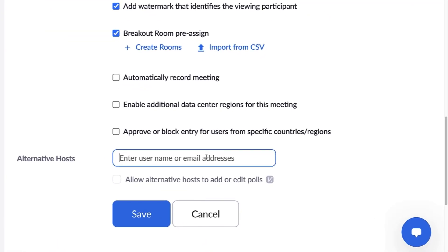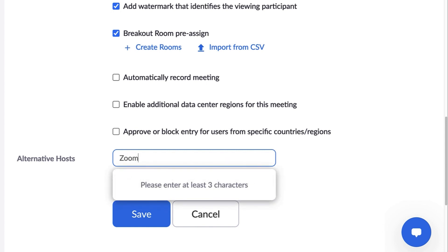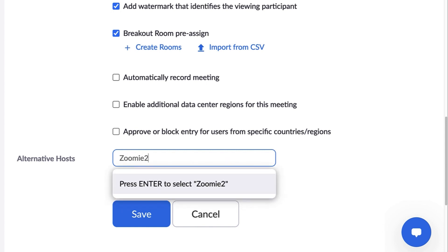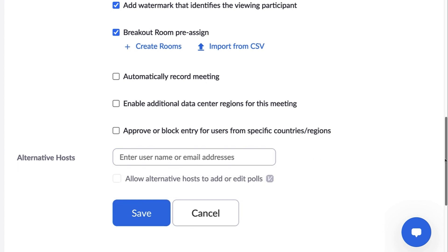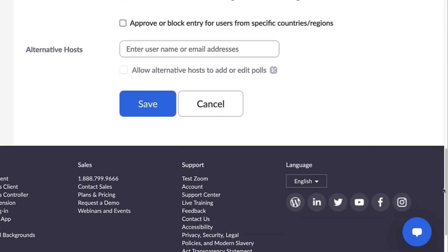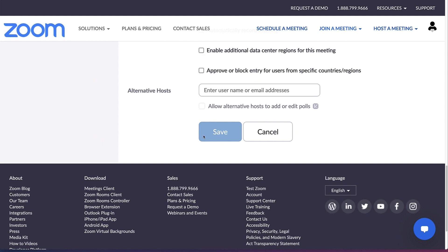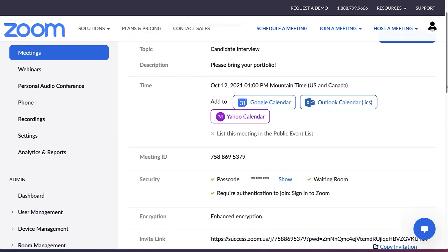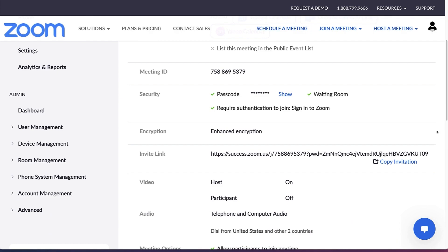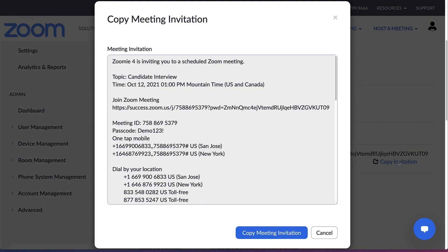We're almost there! Licensed users within the same account will see the option to assign alternative hosts for the meeting. This is particularly helpful if you need someone to start the meeting for you or you're scheduling the meeting for someone else. Once you press Save, your meeting is officially scheduled. From this screen, you may take steps to add the meeting to the calendar of your choice and access the invitation details.